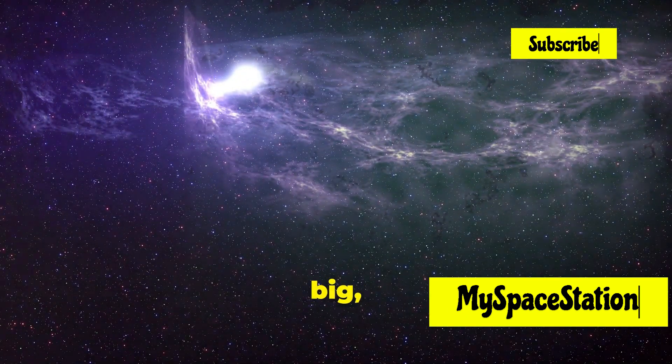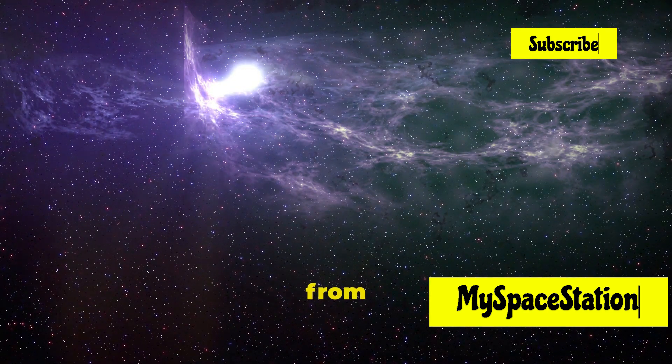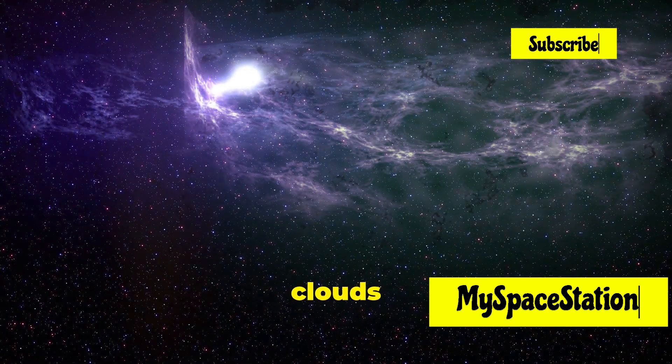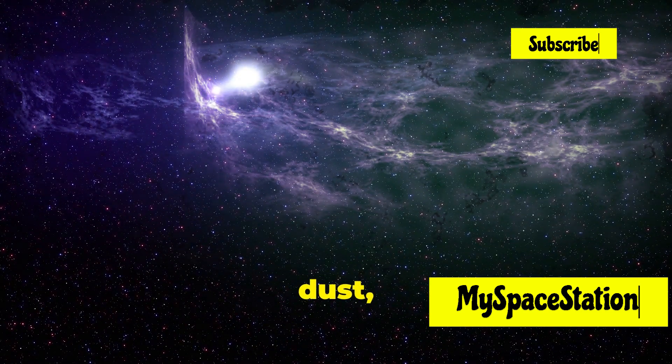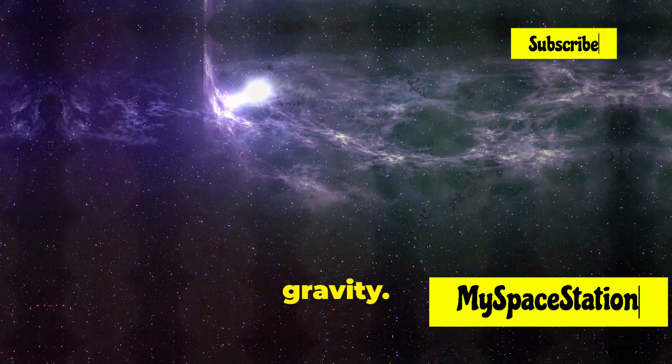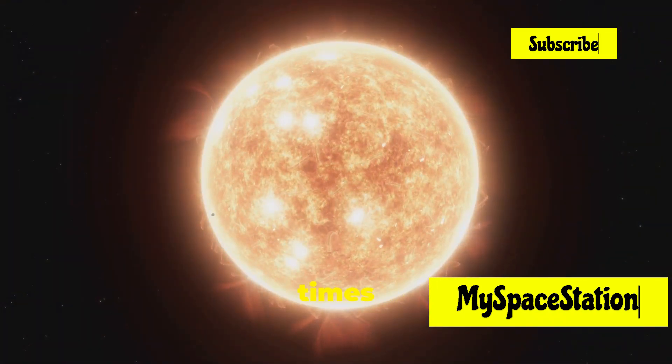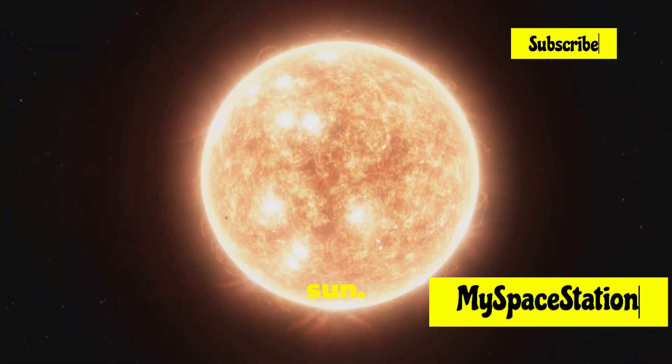They form from massive clouds of gas and dust, condensing under their own gravity. They can be hundreds of times larger than our sun.